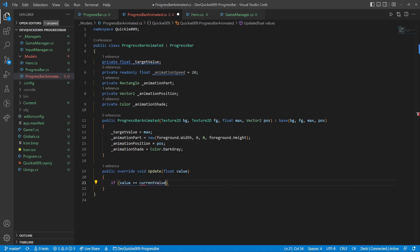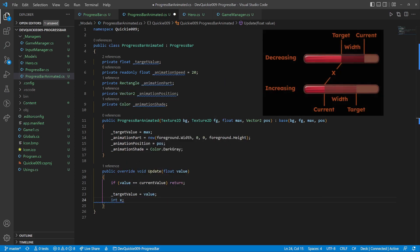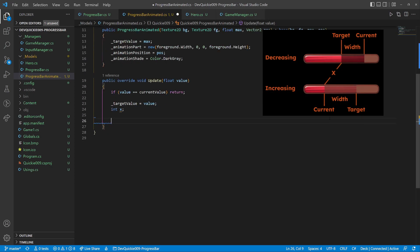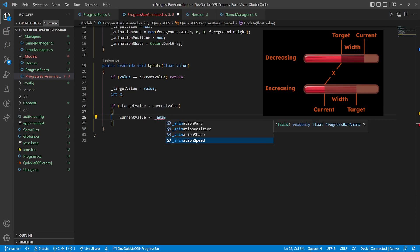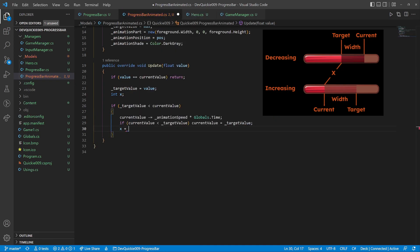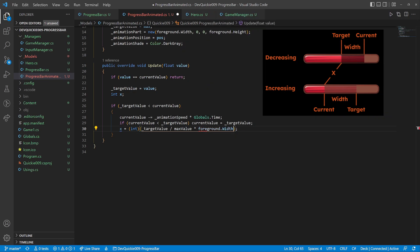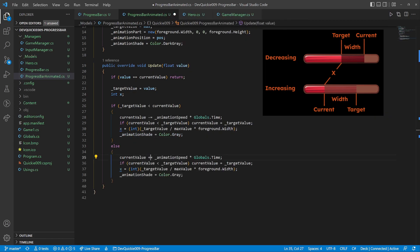The update method is a little more complex this time. The target value is where we want the animation to stop, the hero's current health. If the target is lower, we are decreasing the current value. X is where the animated part starts. It also has a different color to be recognizable.